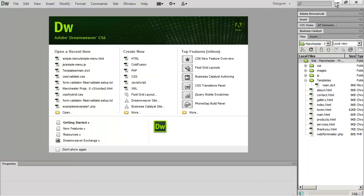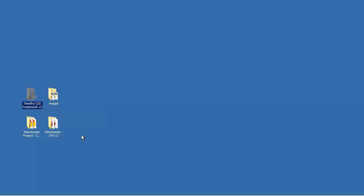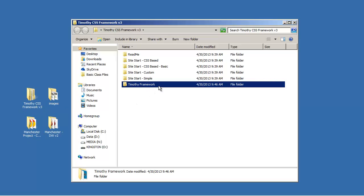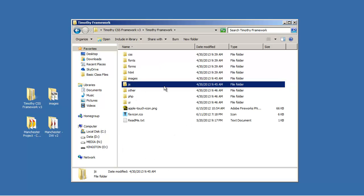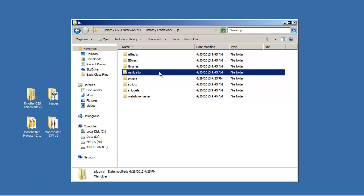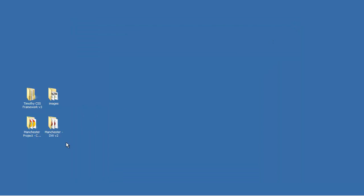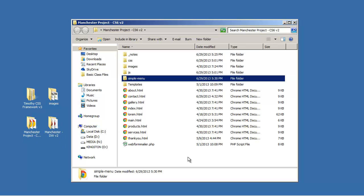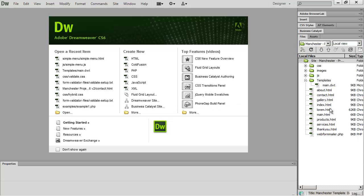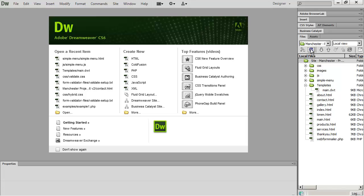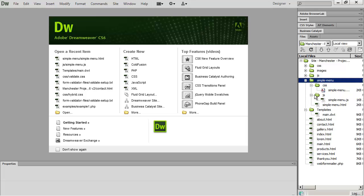The tool we're going to use is in my framework. I'll minimize everything, come to my desktop, open the framework folder, go into Timothy Framework as we've done before, then into JS. Instead of the plugins folder, we're going into navigation and we want 'simple menu' — not 'simple menu 2', just 'simple menu'. We'll copy that, close the window, go into the project folder, paste it in, then back in Dreamweaver click refresh and the simple menu folder will appear.